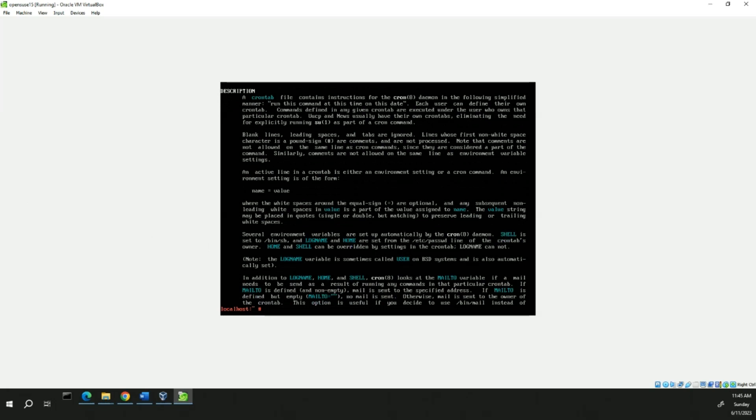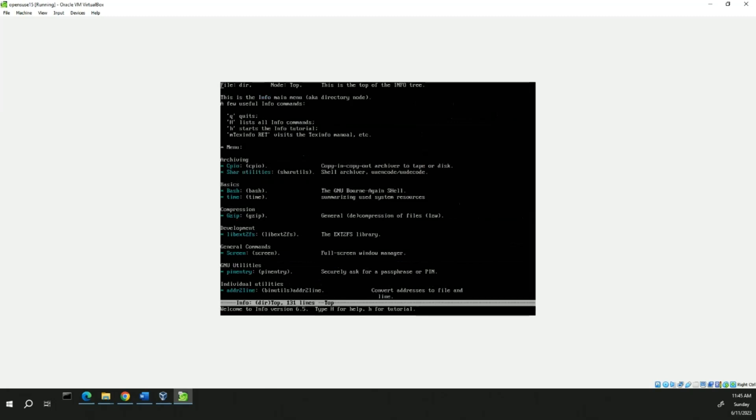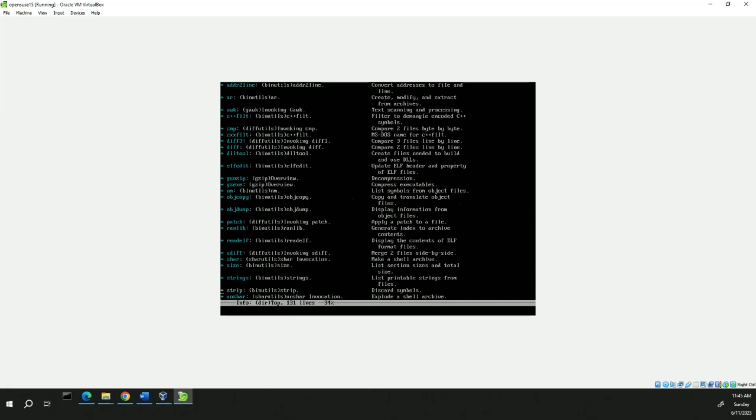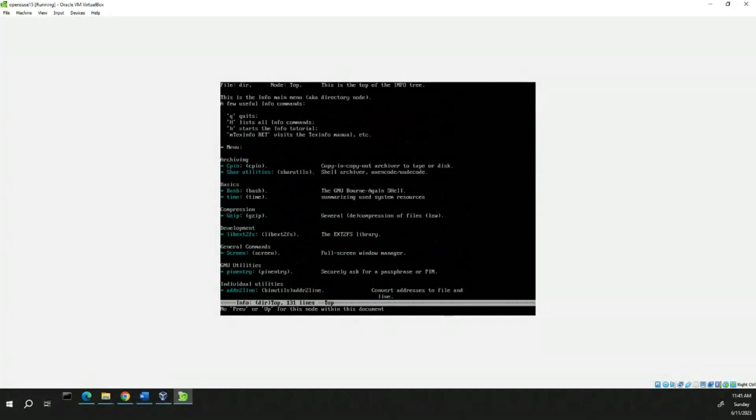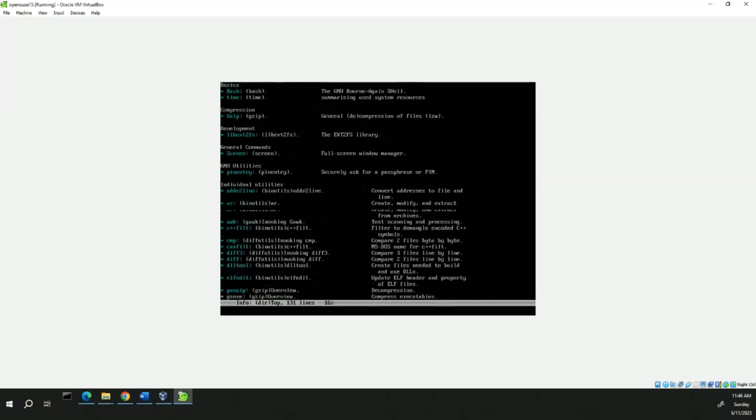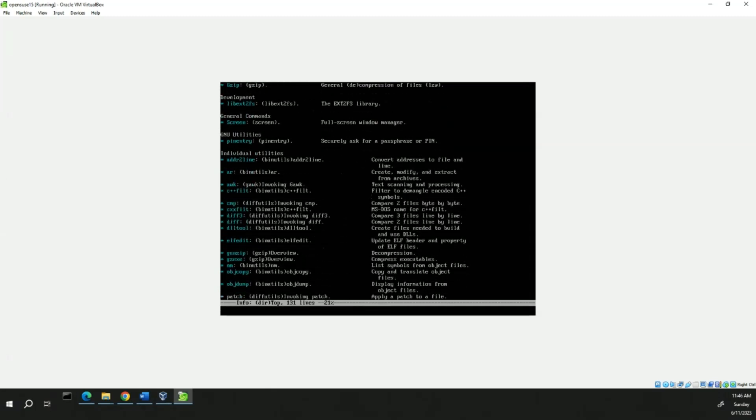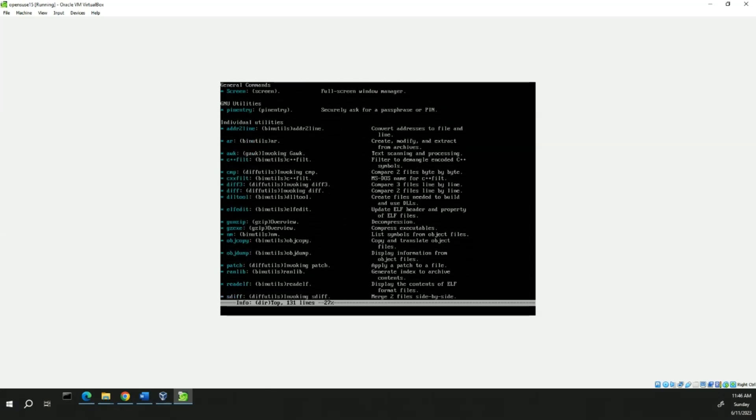So, next we're going to type info. And this will give us a list of info pages. We can scroll through this, check it out. Again, this is just how you find stuff. You don't have to worry about reading it all right now. So, quit.